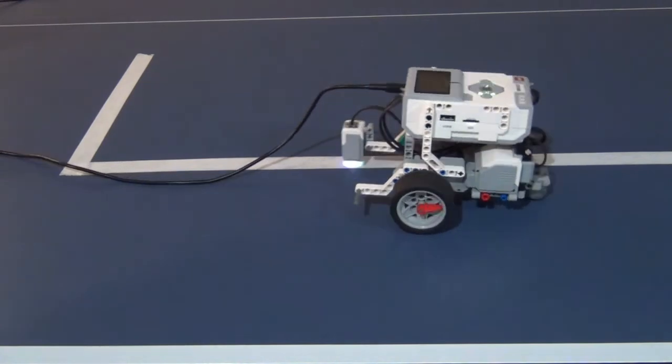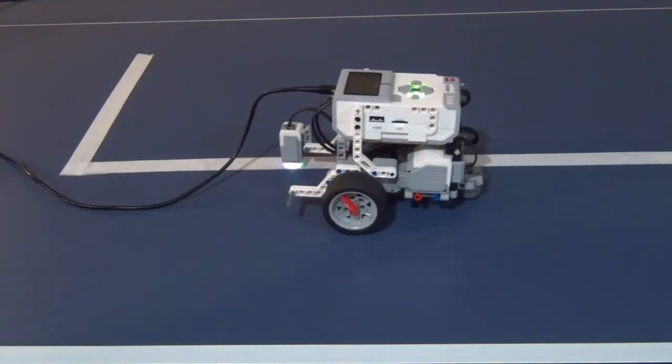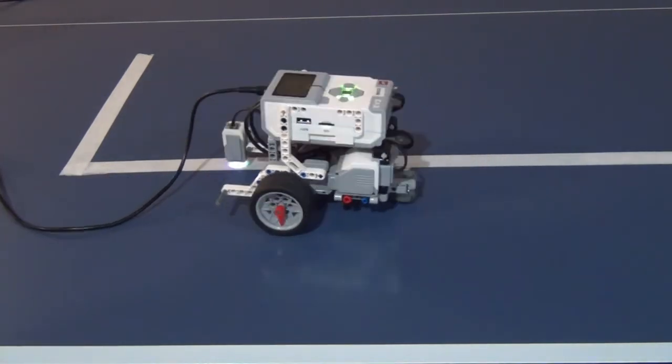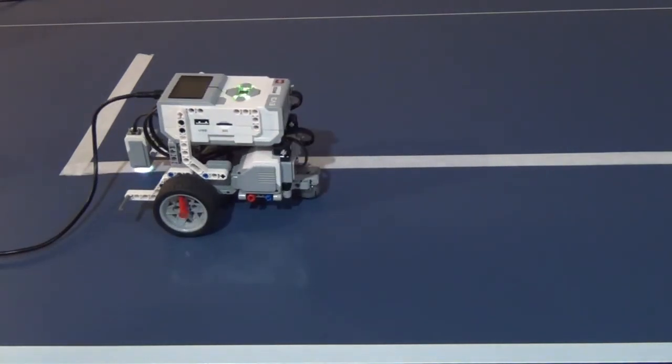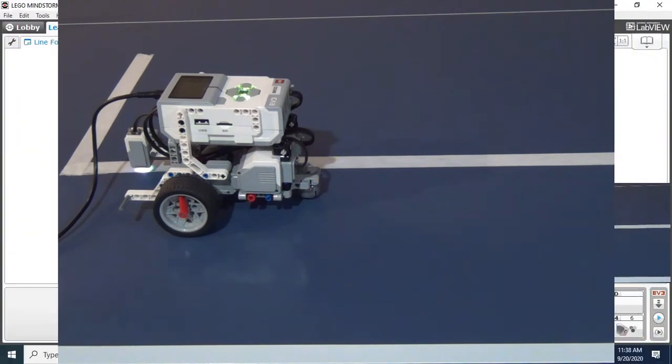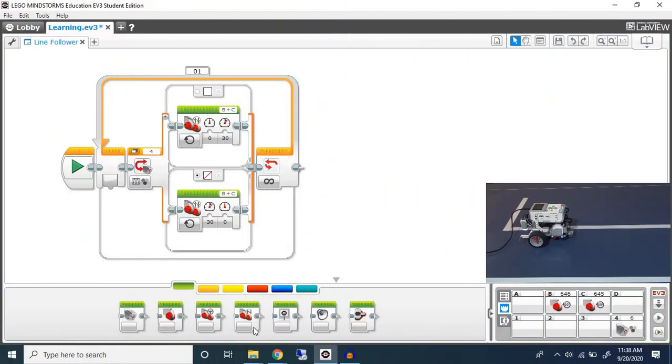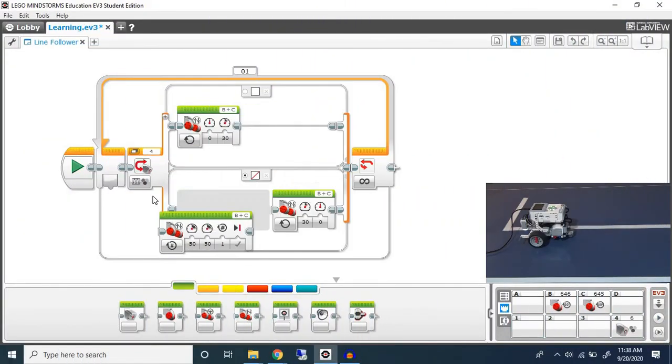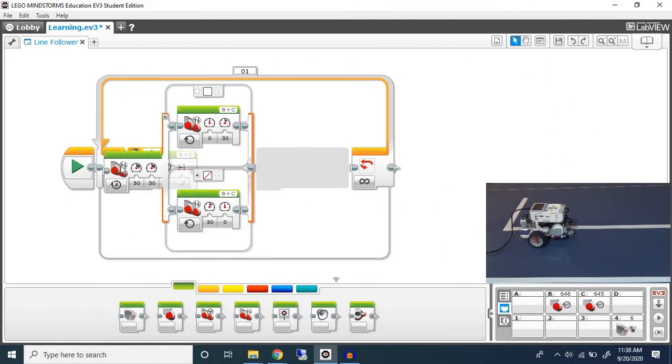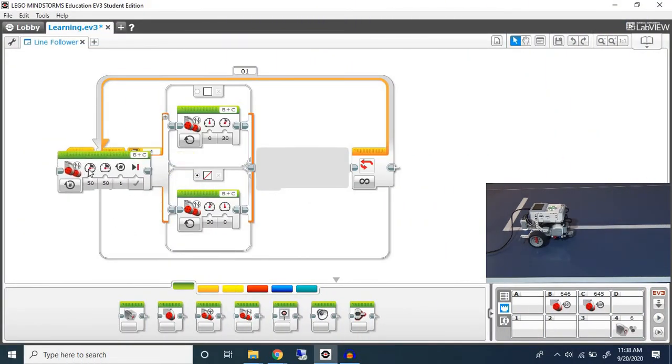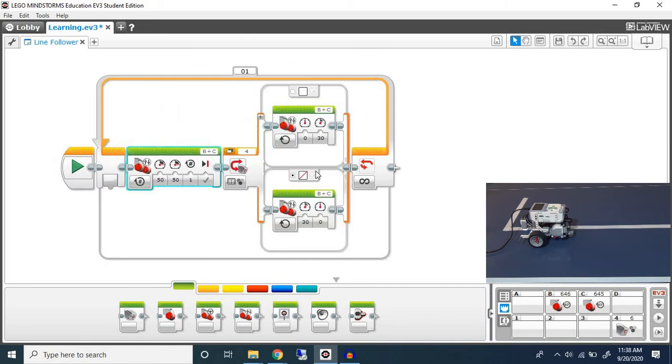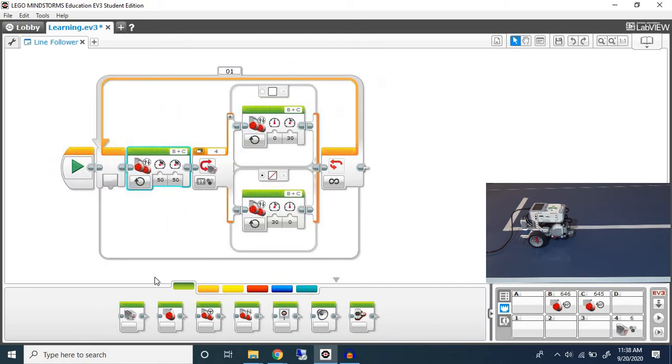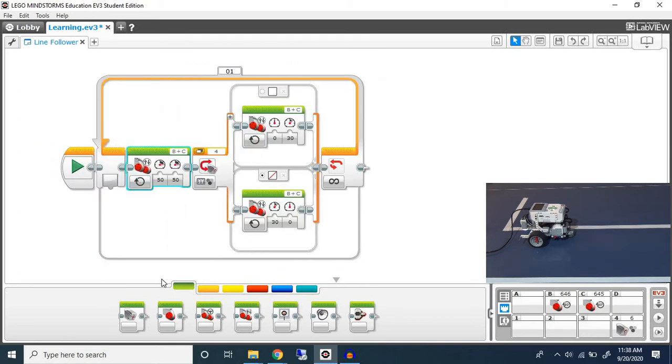As you can see the robot still follows a line but it moves side to side a lot more. It's much jerkier motion. Adding that block at the very beginning, or you can add it afterwards, simply helps smooth out the motion.